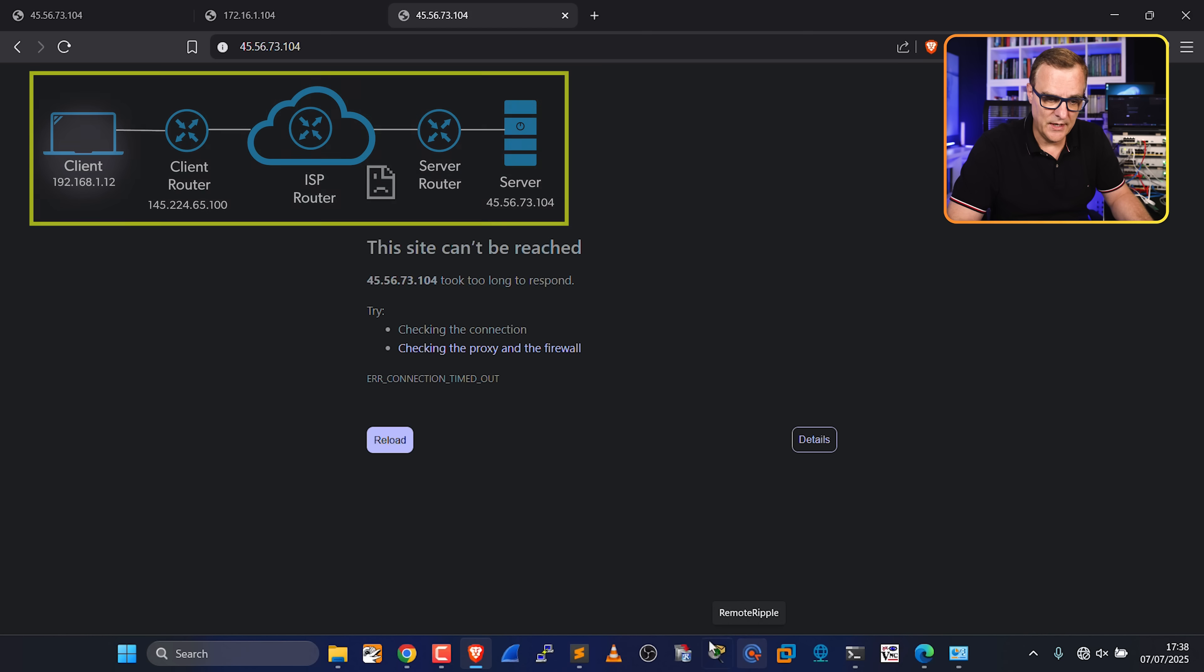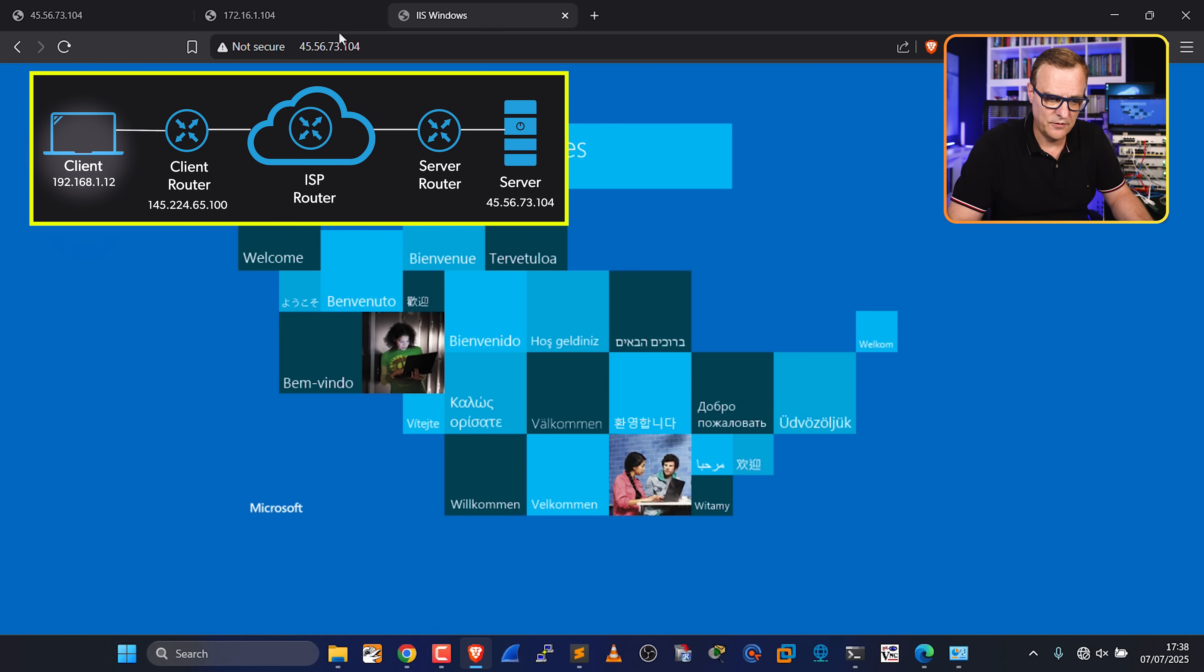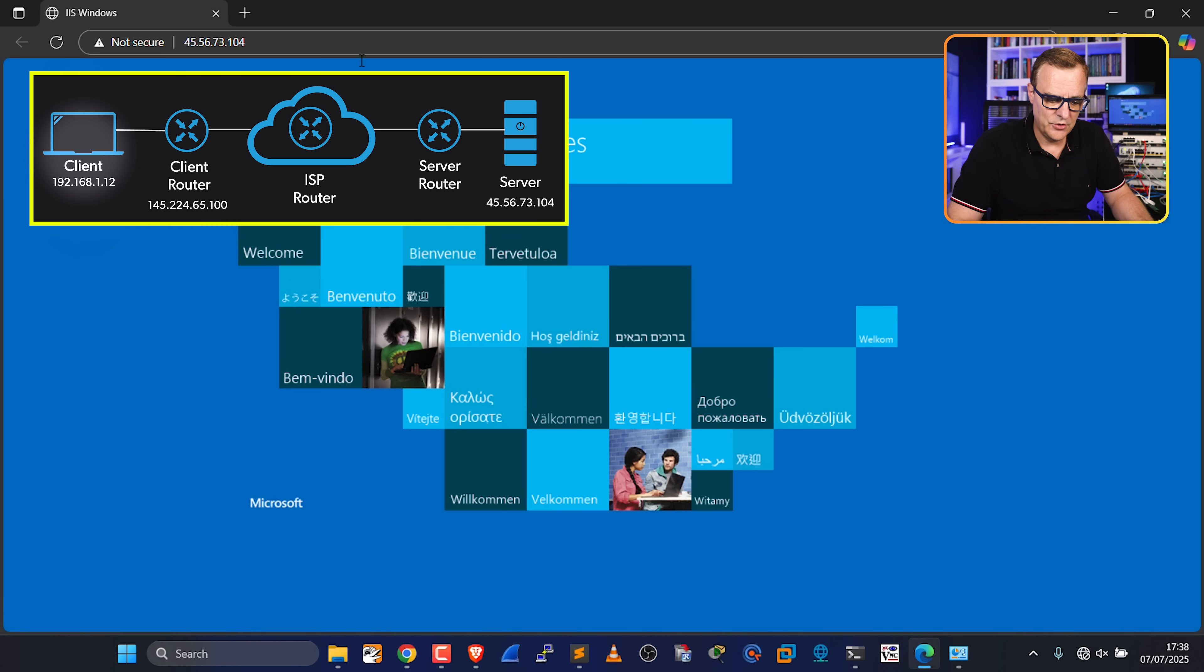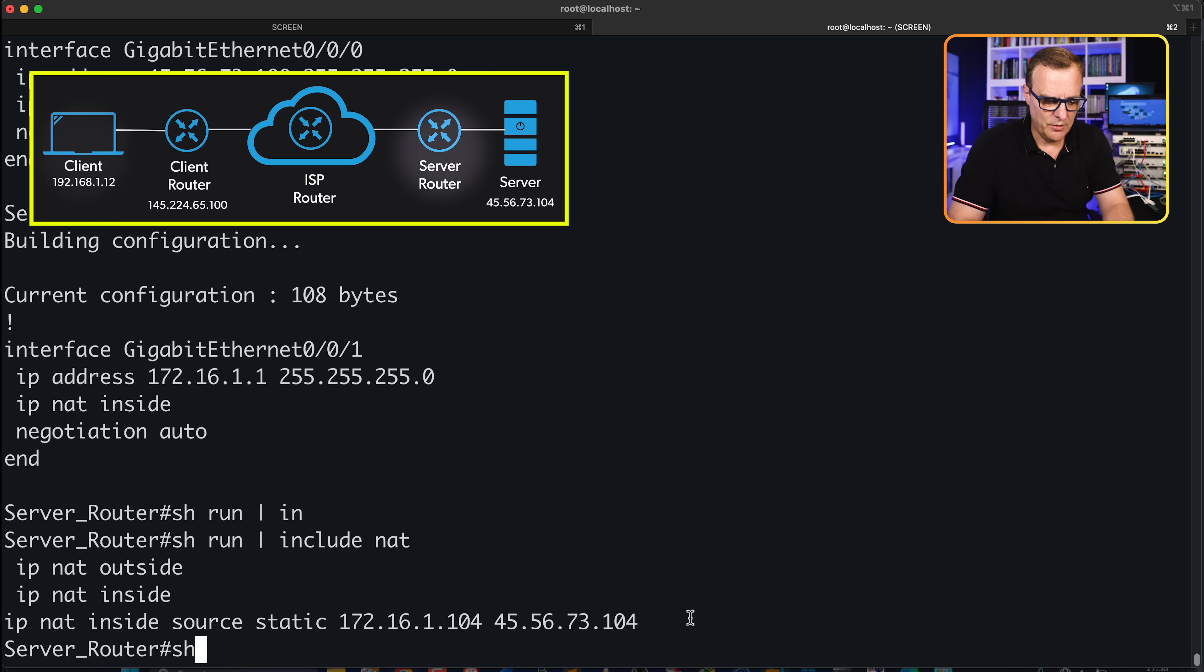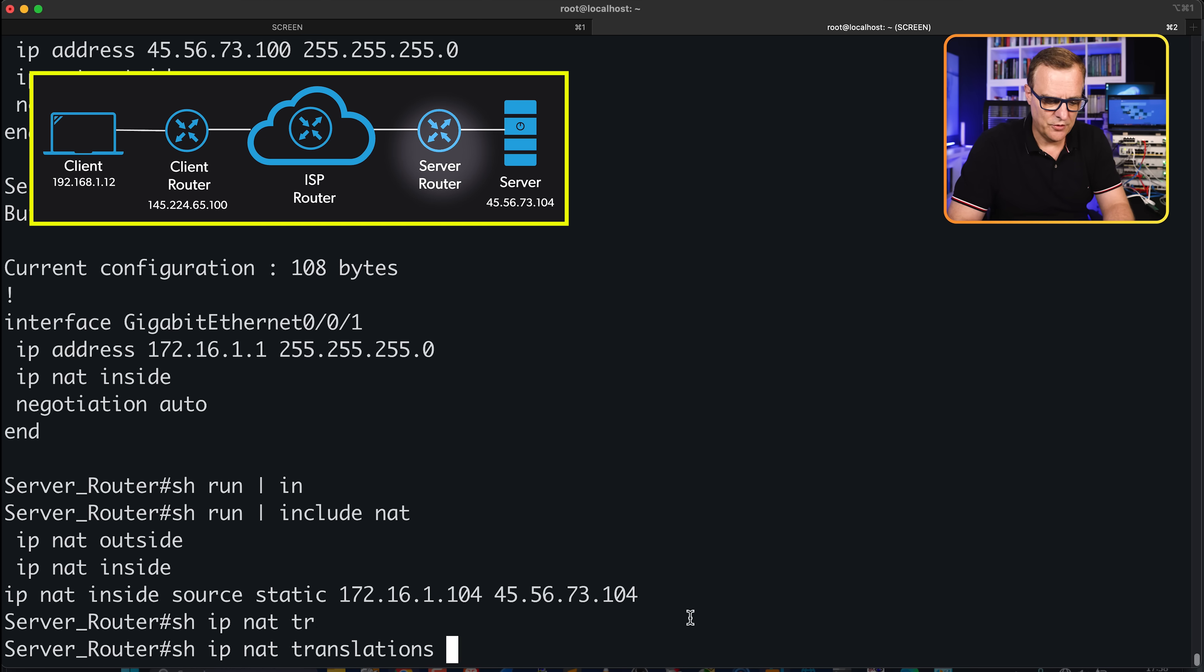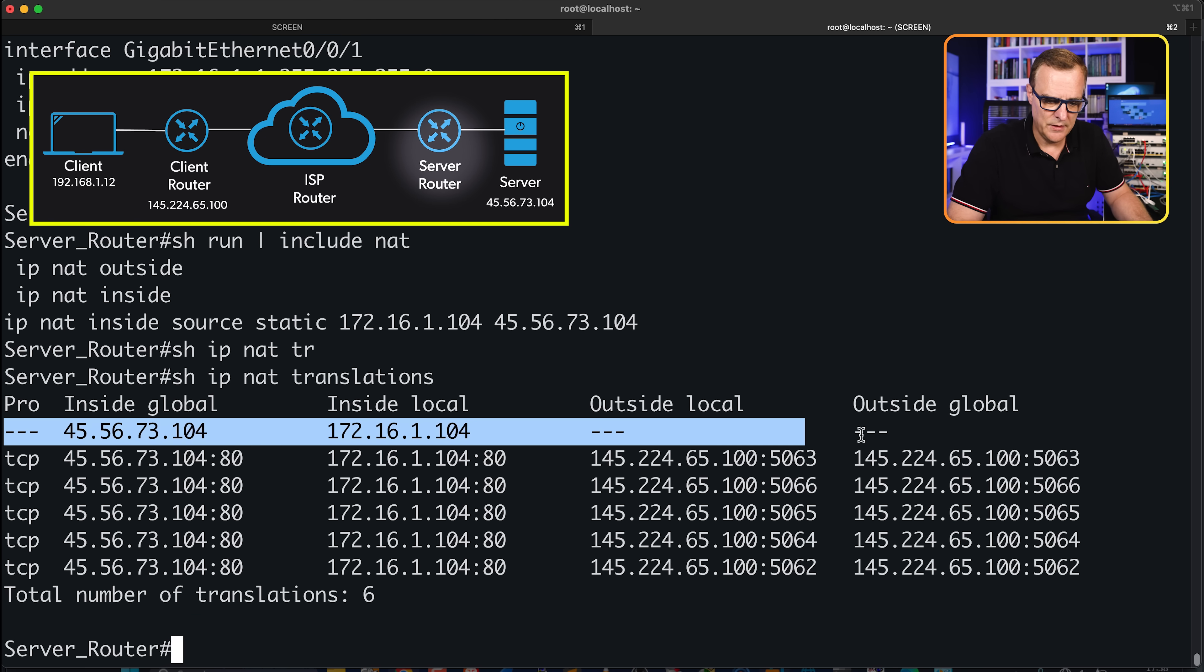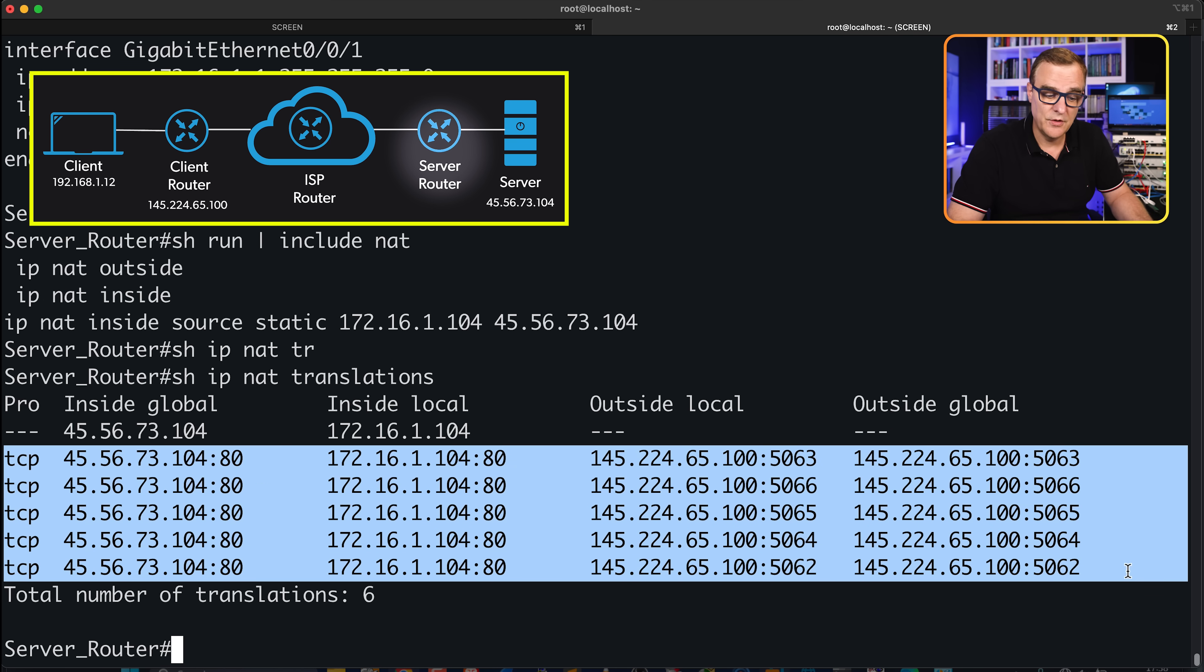Hopefully if we've done it right, we'll be able to access the server or connect to the server, and there you go. So that's in Brave, this is in Edge, and this is in Chrome. Show IP NAT translations, we can see our NAT configuration that we've done, and then we can see the sessions to the server.